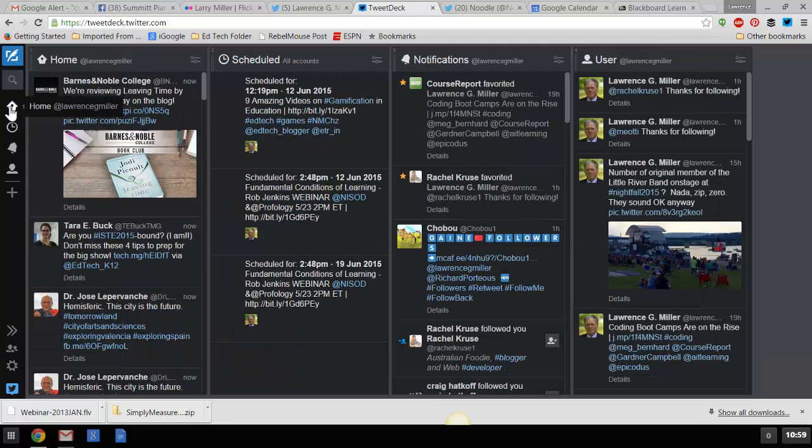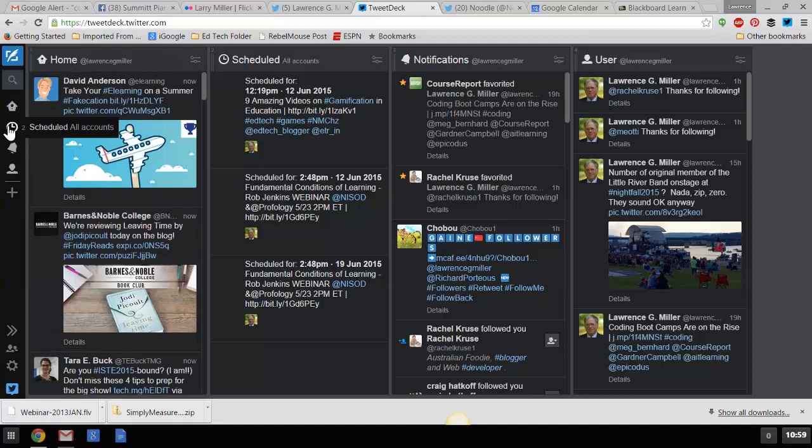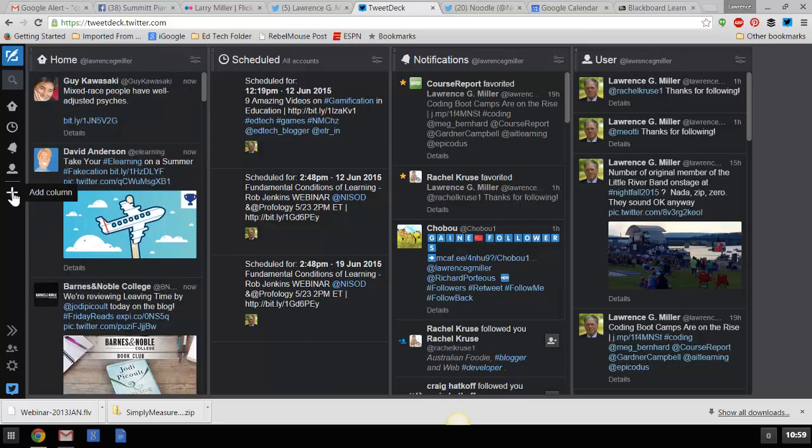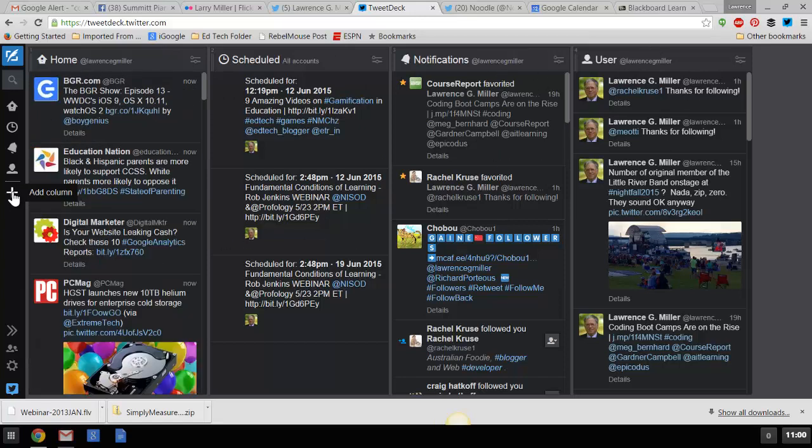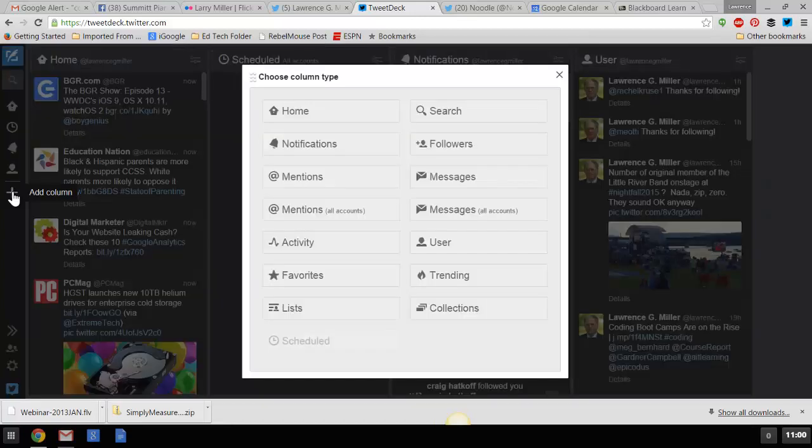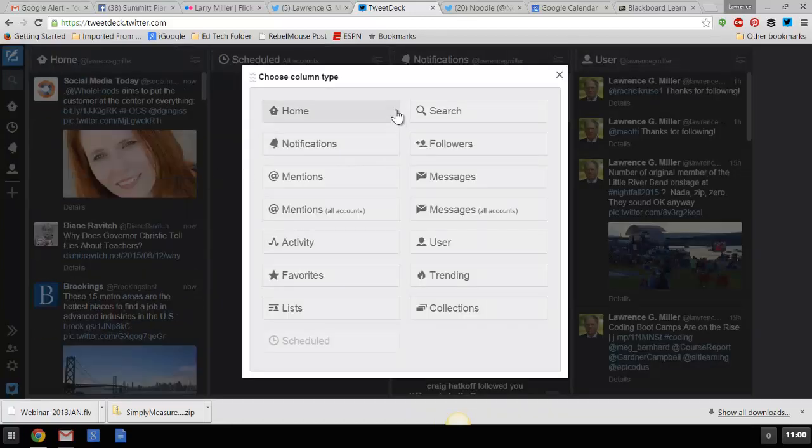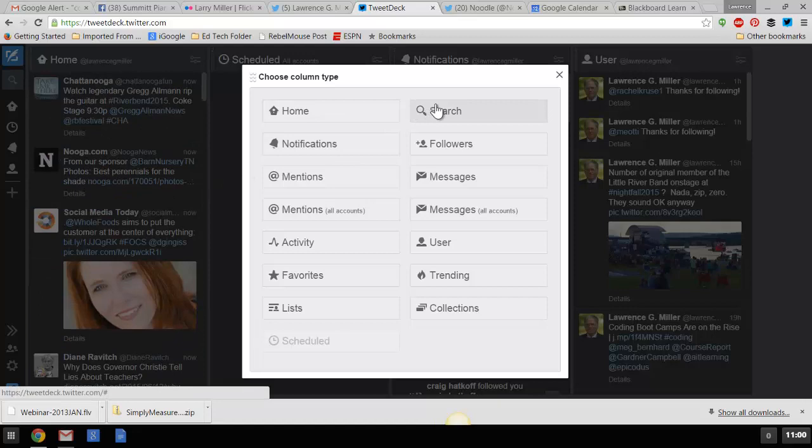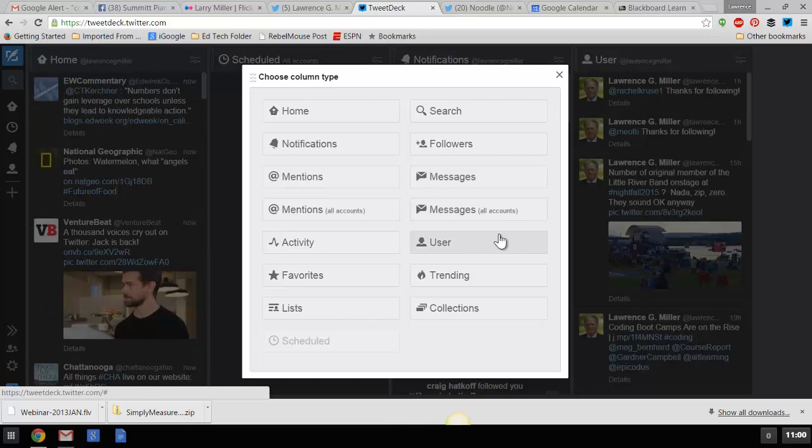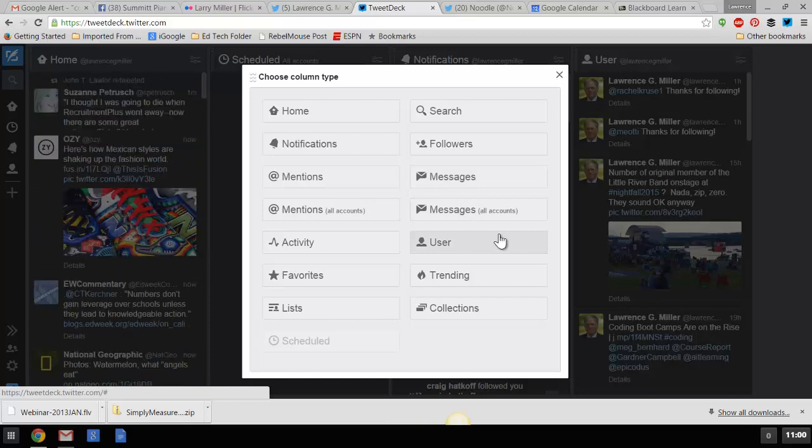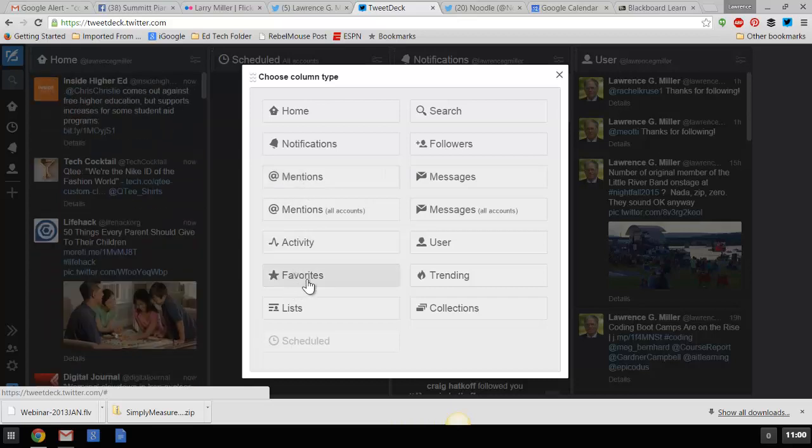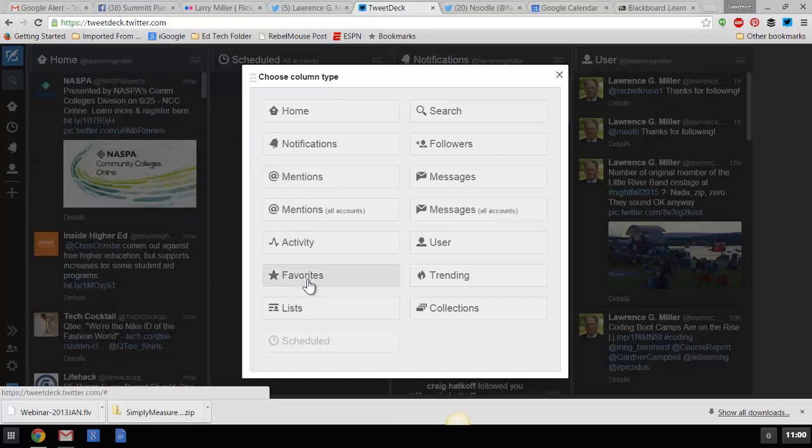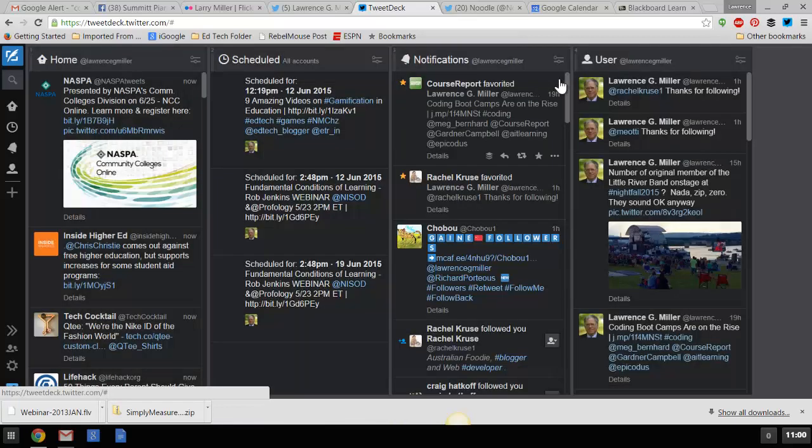There are some scheduling aspects that you can do with this as well. What I have is four columns set up here. If I wanted to add another column, I could do that by clicking on this. I could choose a column type so I could get, like, the people that are actually mentioning me in a tweet, or I can get favorites in a column. But I don't really need to do any of that. I'll show you the four columns I have set up.